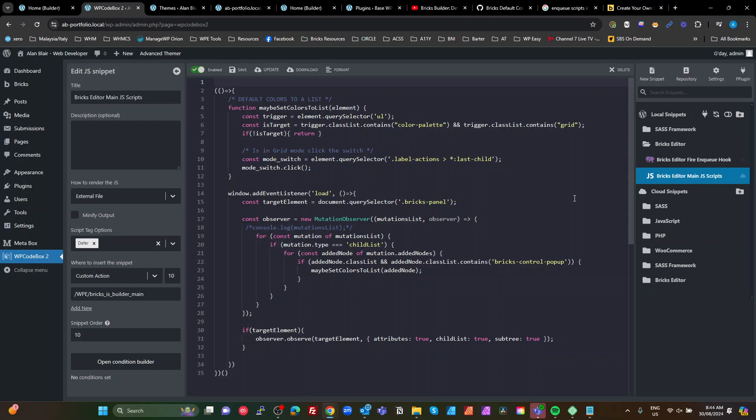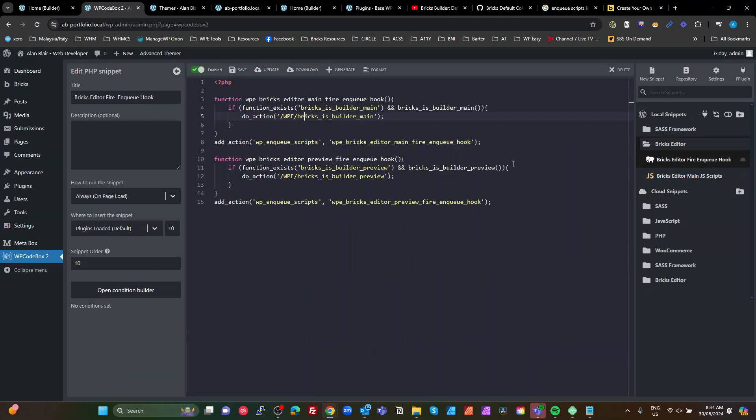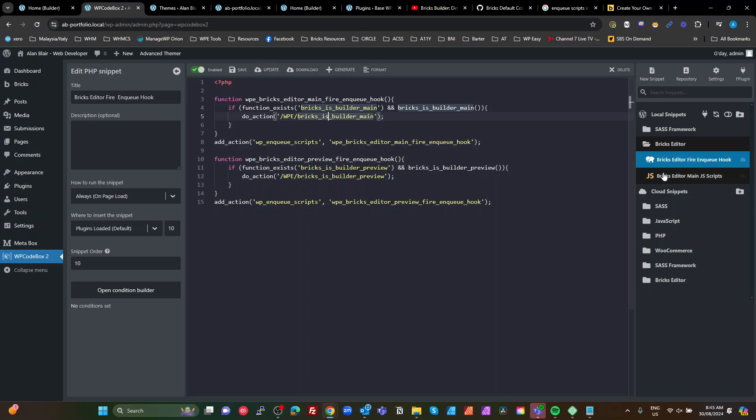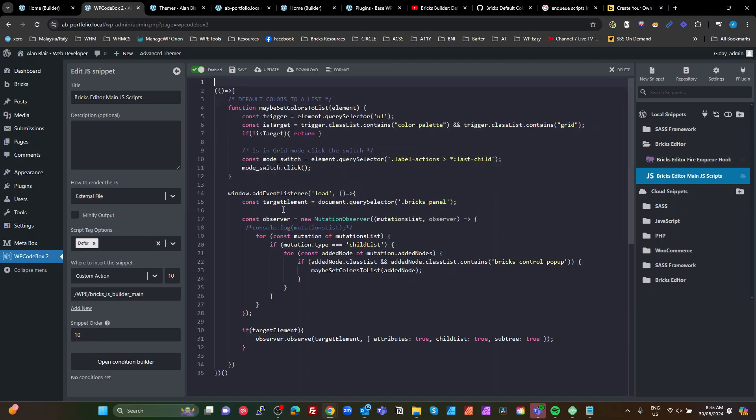And this here is the hook that fires it, which fires the wpe_bricks_is_builder_main. WP Codebox is going to fire this on a custom action, which is the one that's called when we're in the main. You do the same obviously if you're in the preview, if you want to enqueue some scripts or JavaScript or CSS or whatever to load in the preview.